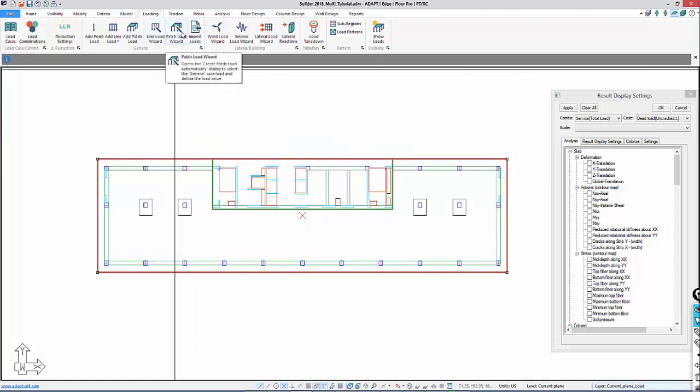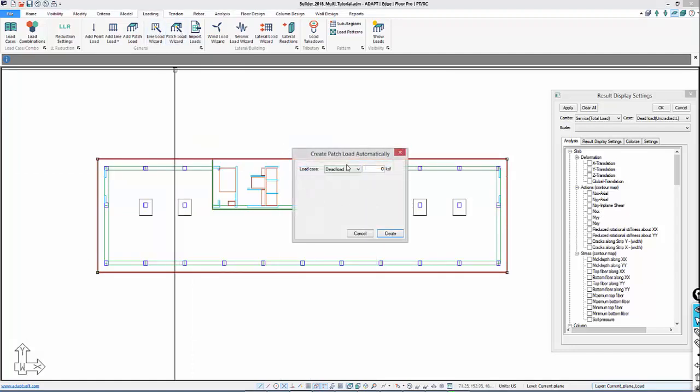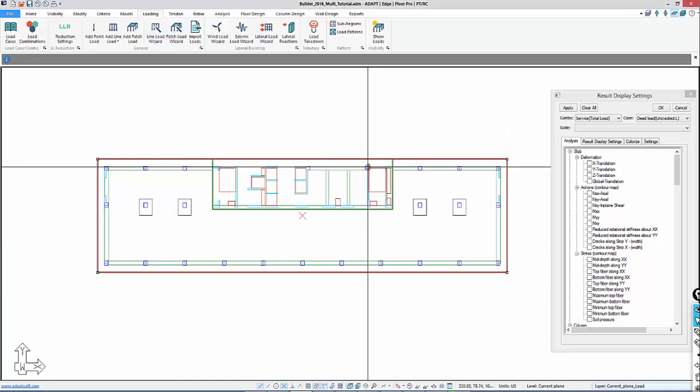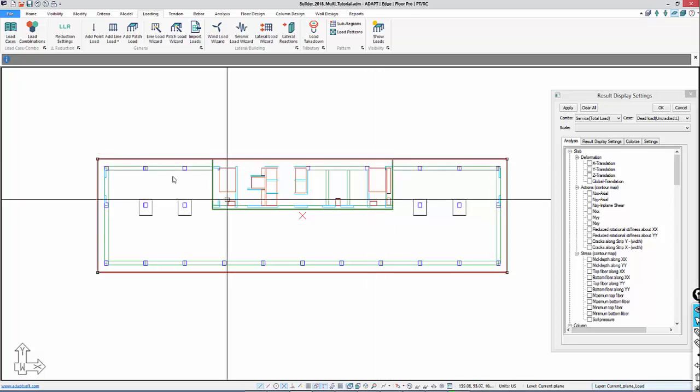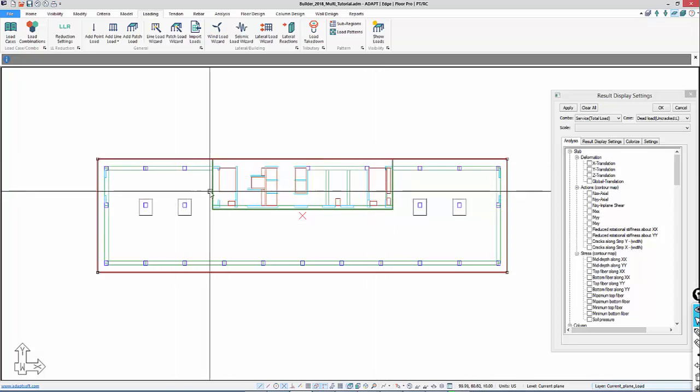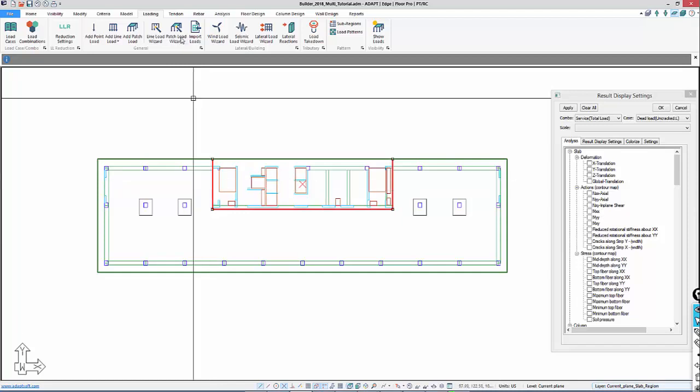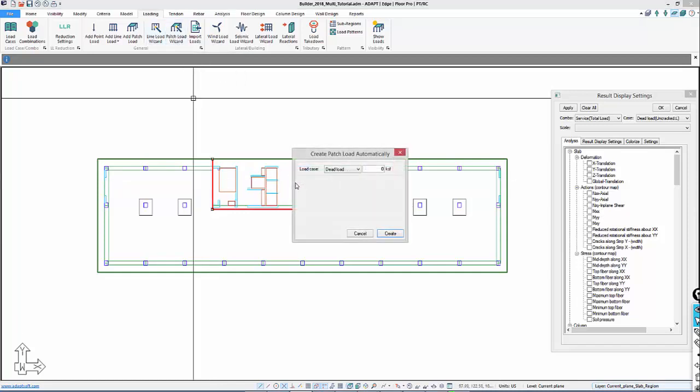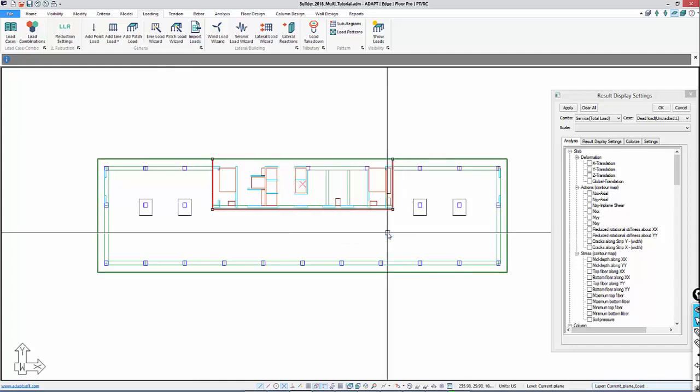For live load, we will use 0.04 KSF. Now we have to add 60 KSF in this region. I'll select that slab and go back to Patch Load Wizard. It's cumulative in the program. So under Live Load, we just have to add 60, so 0.06 to equal our 100 PSF live load.